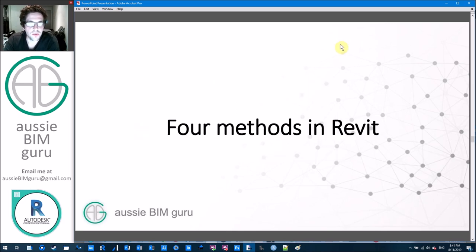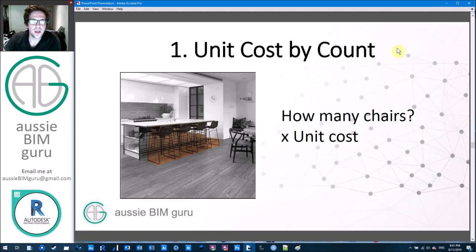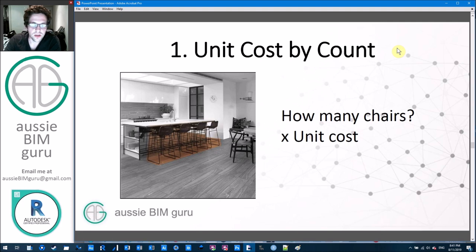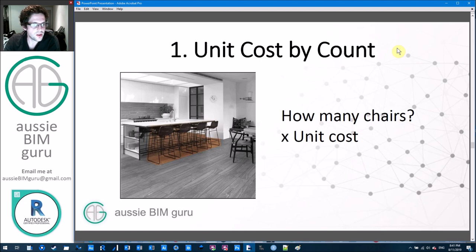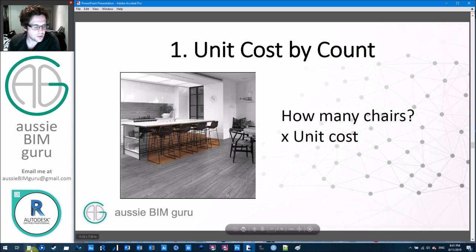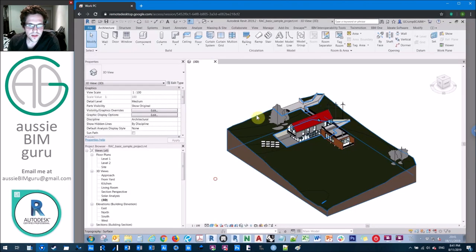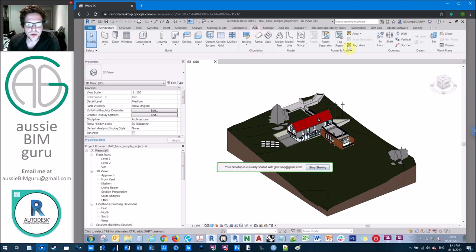So four methods I'm going to cover in Revit. The first one is what I call unit cost by count. Imagine you just want to figure out how many chairs you have times their cost — it's very simple. You're just setting up a basic formula to find the total cost. Let's jump into Revit and into the basic sample project and generate a schedule for all the furniture in the model.